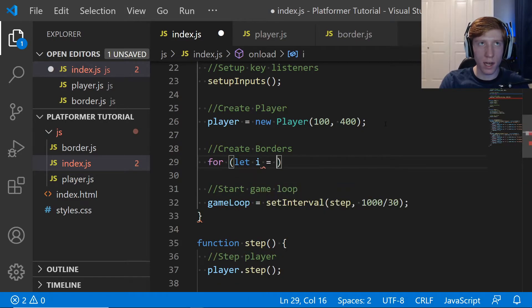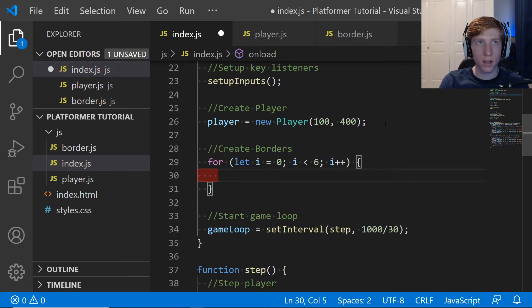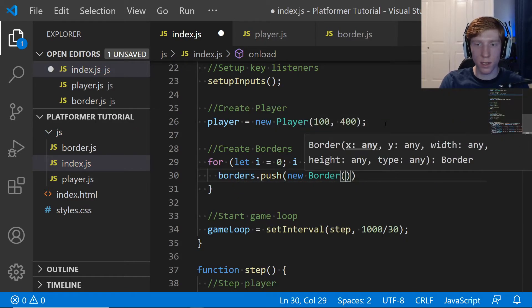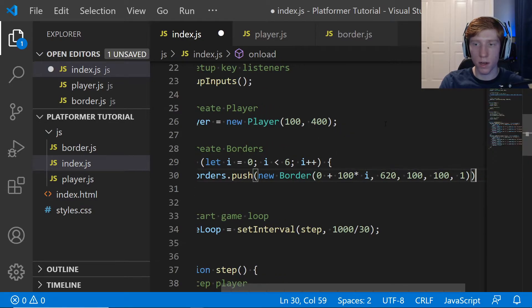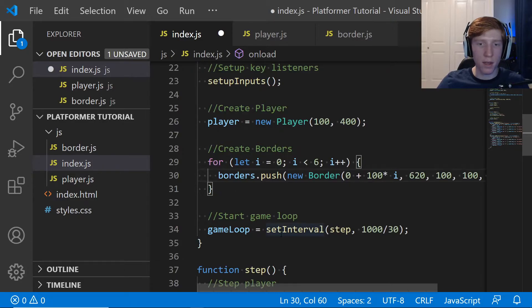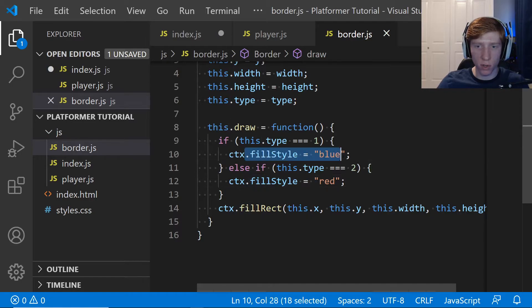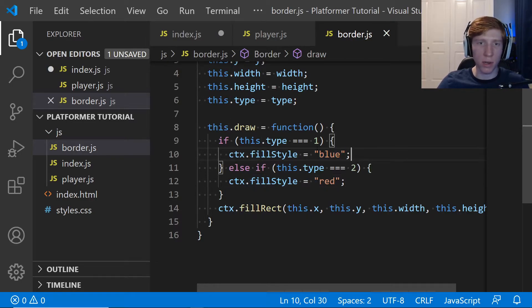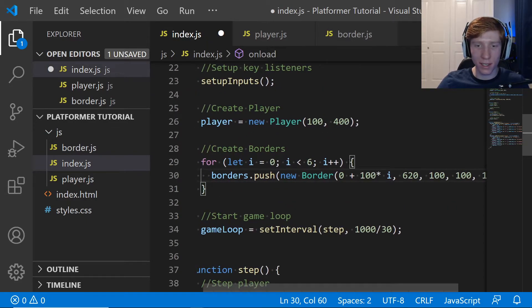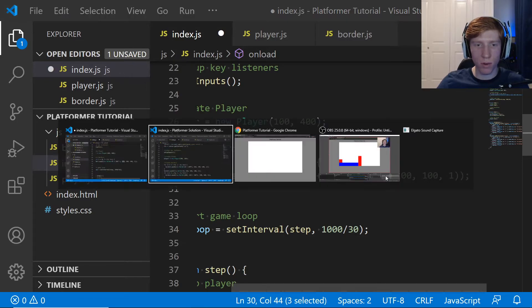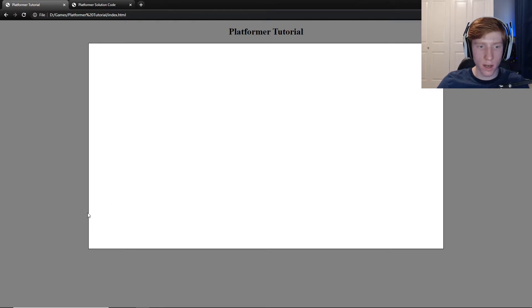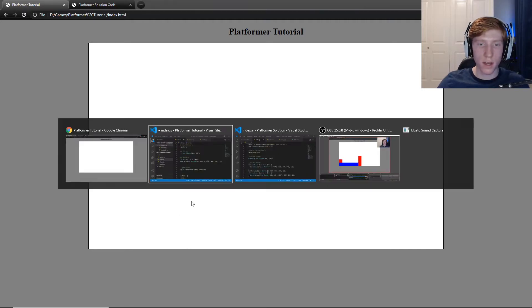For the floor, we write: for (let i = 0; i < 6; i++) { borders.push(new Border(0 + 100 * i, 620, 100, 100, 1)); }. This creates six floor tiles starting at x=0, y=620 — since our canvas is 720 tall, y=620 puts them near the bottom. Each tile is drawn with type 1 (blue), and each subsequent one is offset 100 pixels to the right.